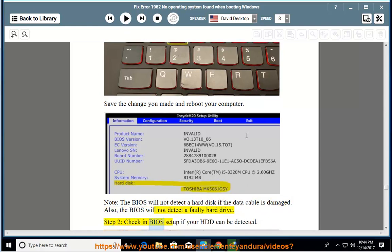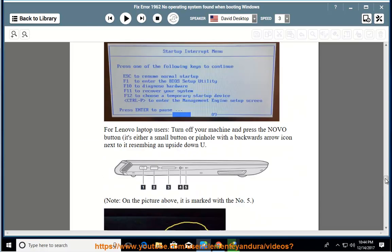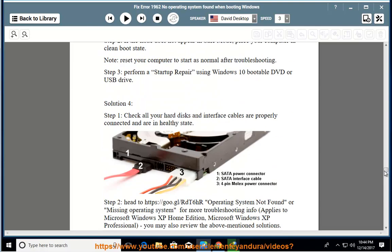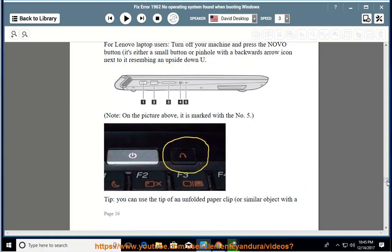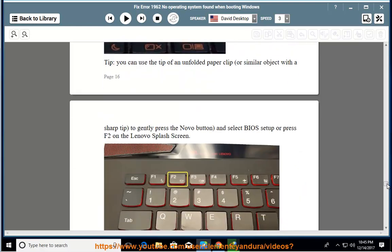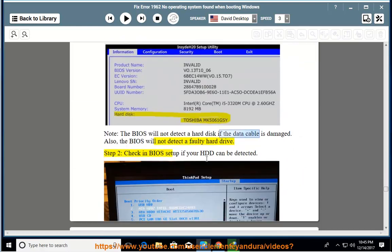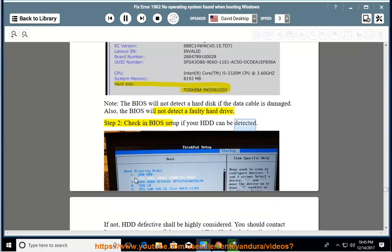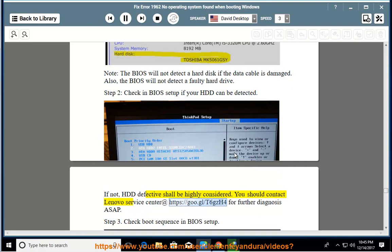Step 2: check. If not, HDD defective shall be highly considered. You should contact Lenovo Service Center at https://goo.gl/t6gzh4 for further diagnosis ASAP.